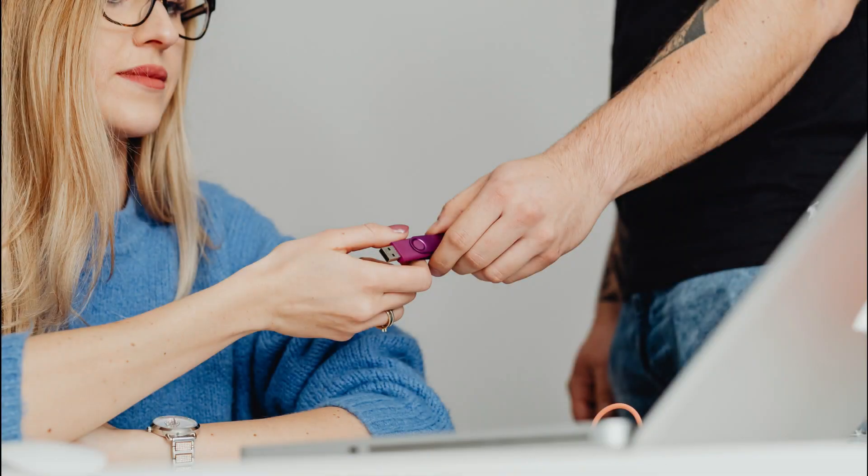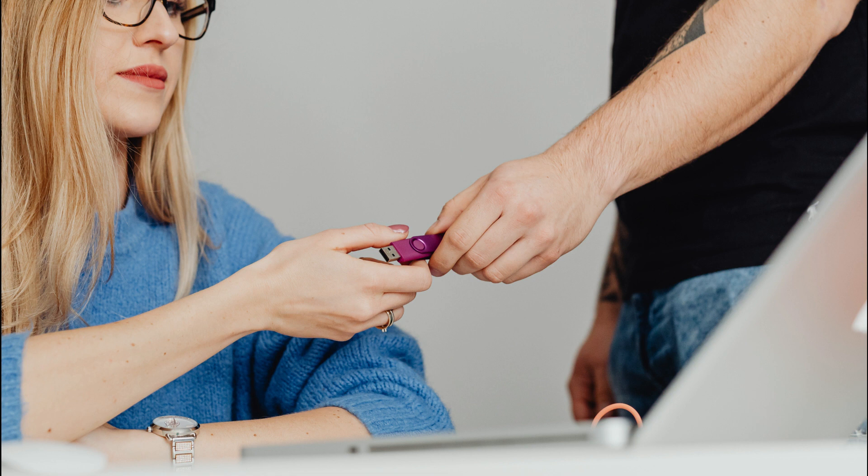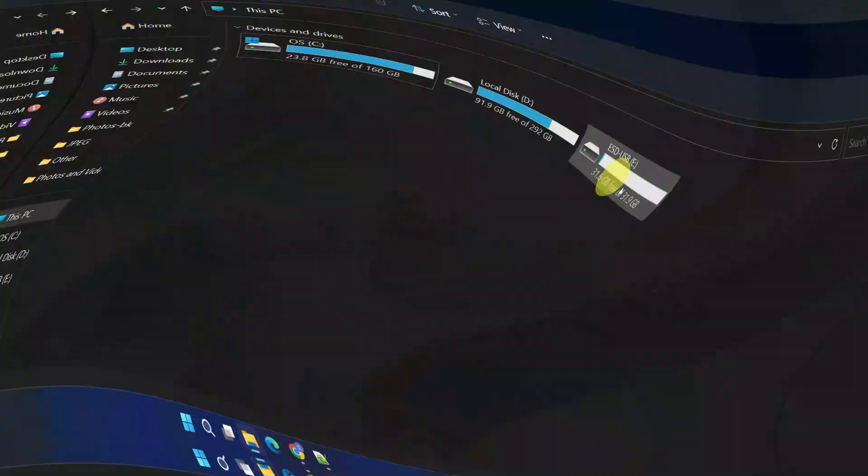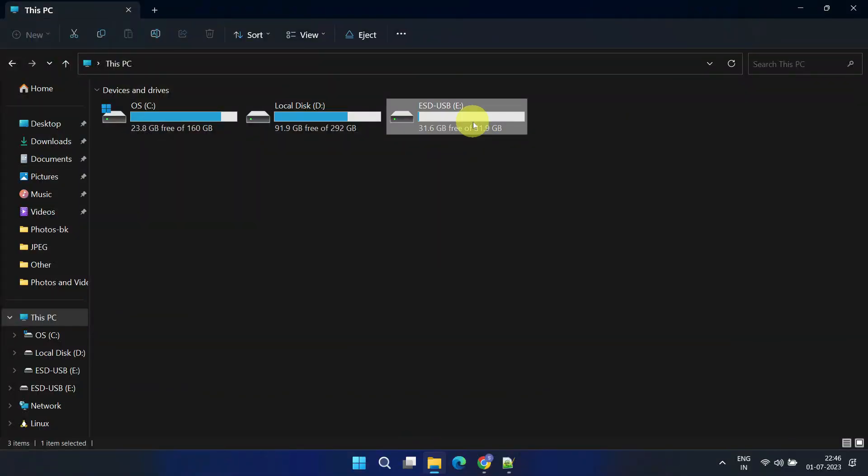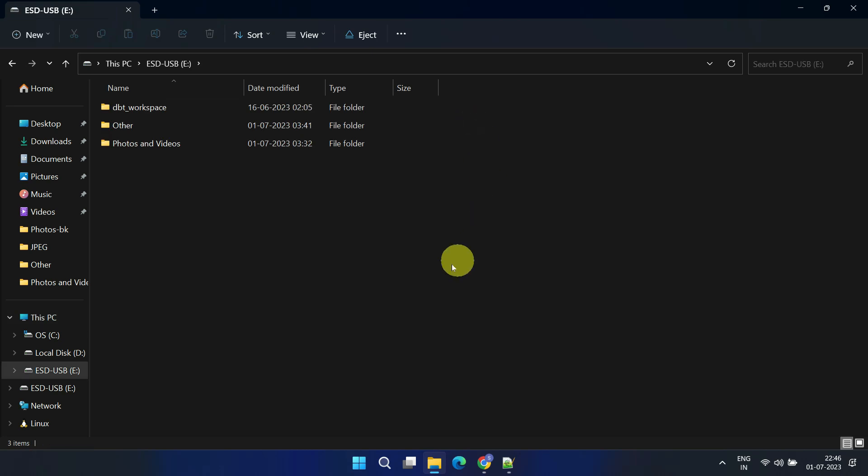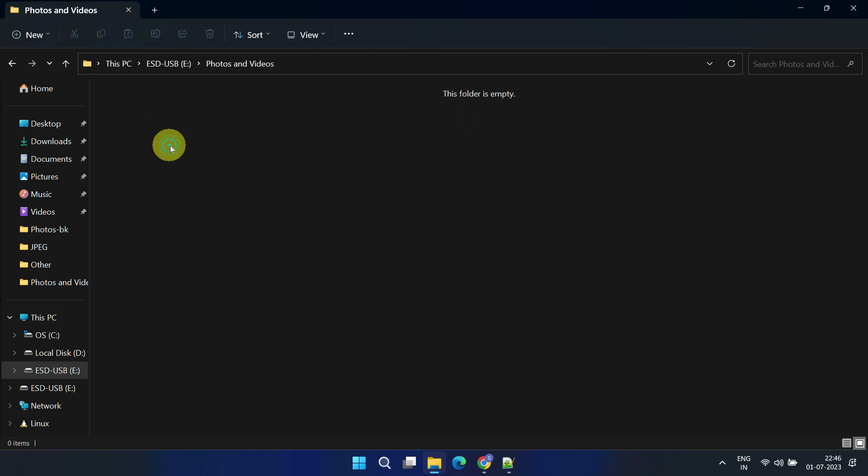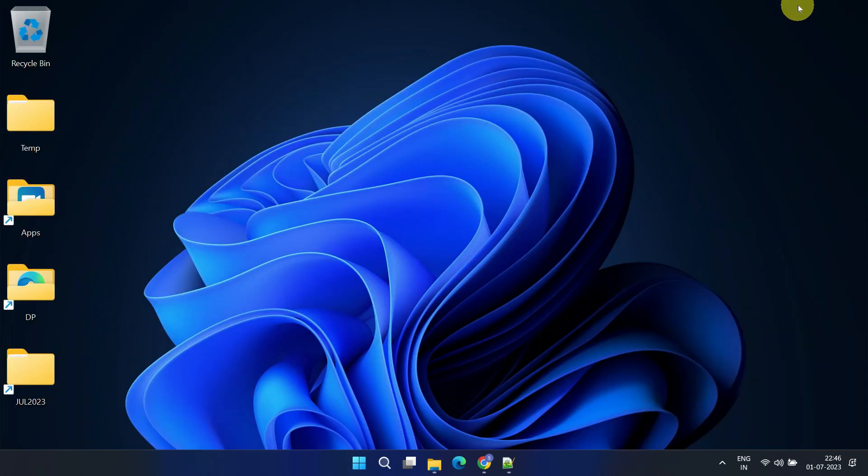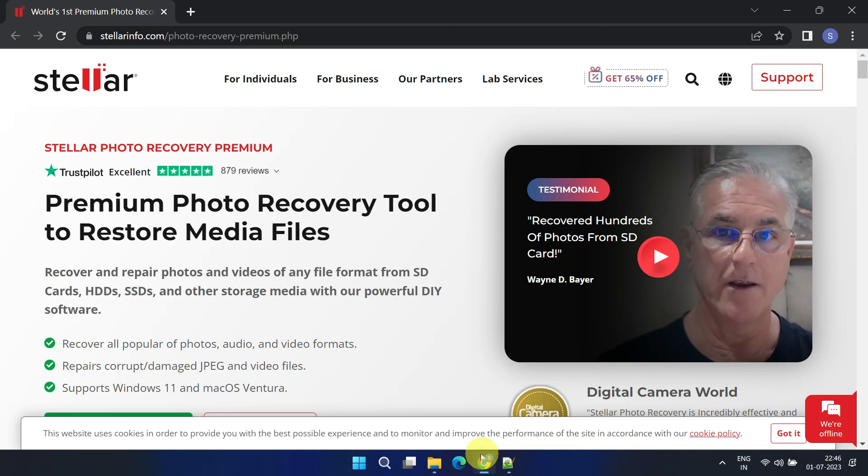Recently a friend of mine approached me with a pen drive. Unfortunately, she had accidentally deleted and lost all the photos and videos stored on it. I told her that I have an effective data recovery tool and she's coming back tomorrow with her hopes high. So let's get started on the recovery process.